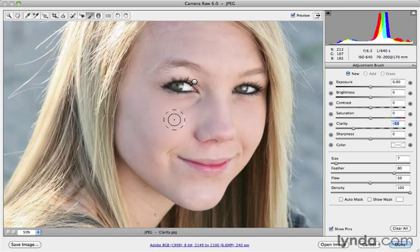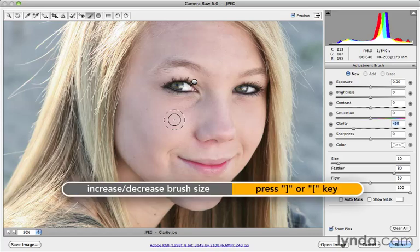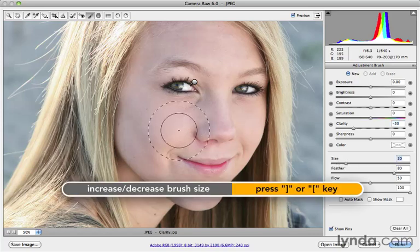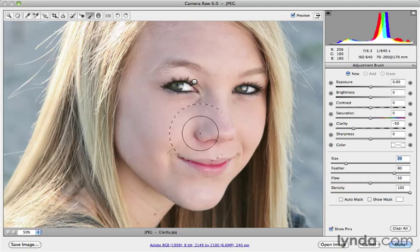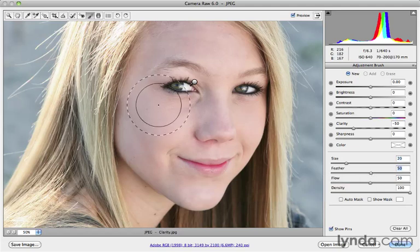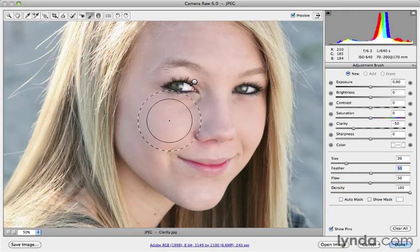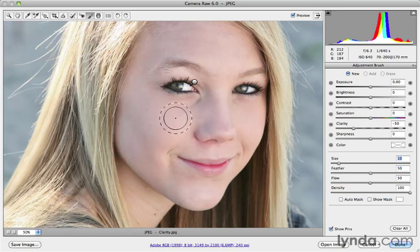Maybe I'll increase the brush size. I can use the right or left bracket keys to change the size of the brush, or I can use the sliders on the right. I'll start with a much larger brush. I'm going to take the feather down so that I don't do a lot of spill into the areas I've already modified. I'll take the size down just a little bit more — maybe size 10.